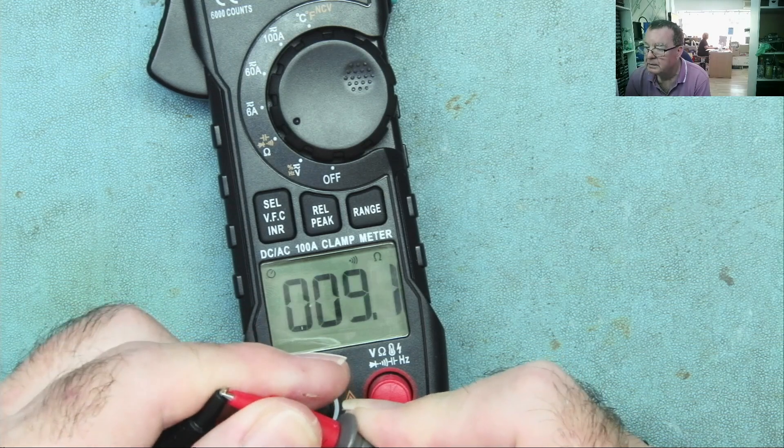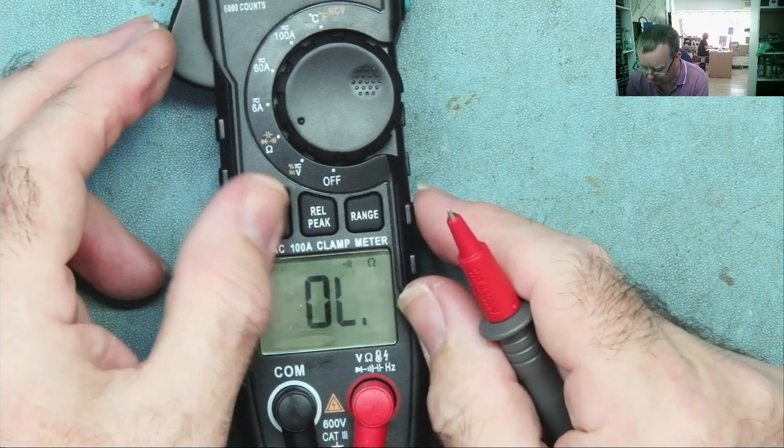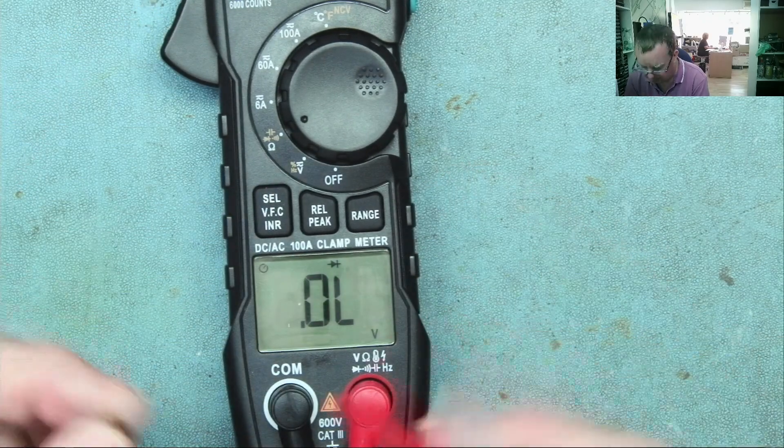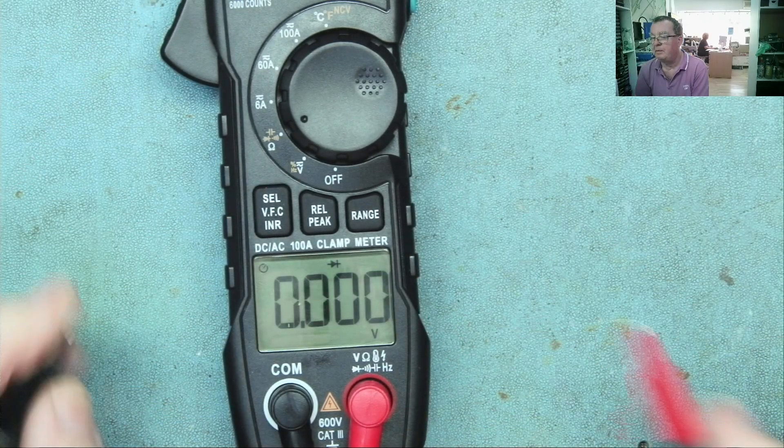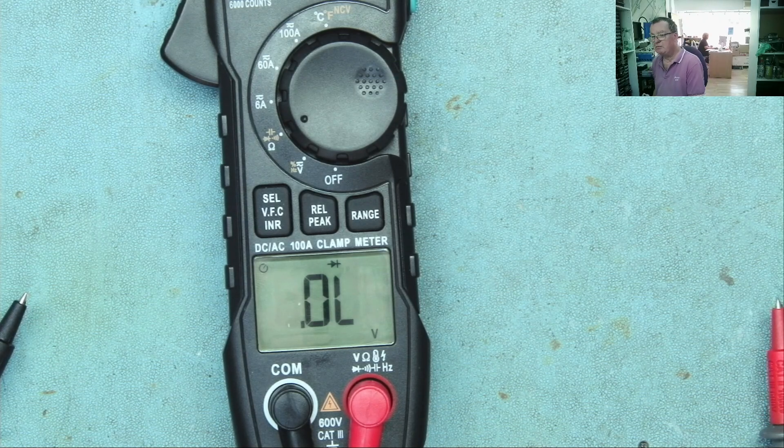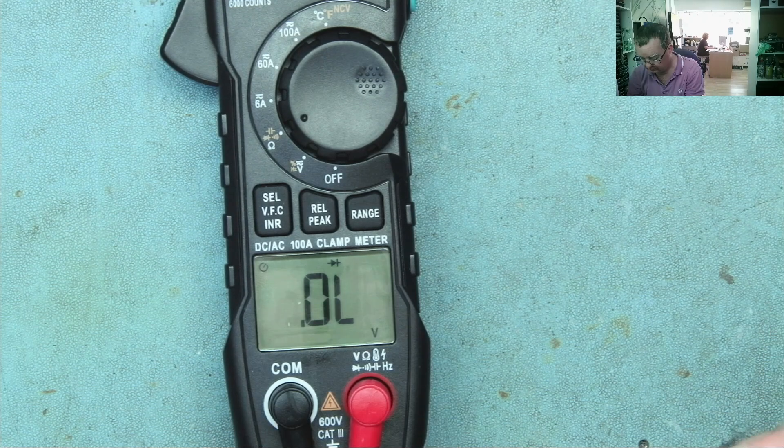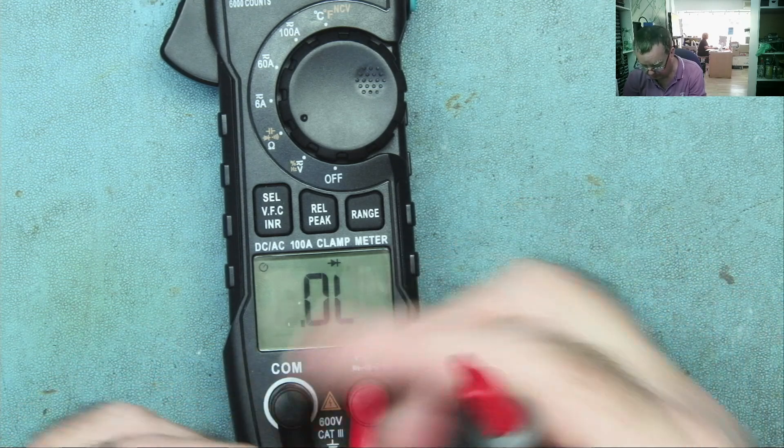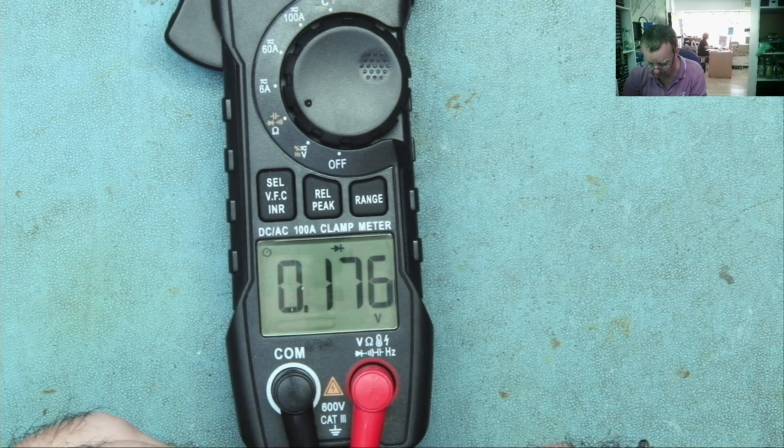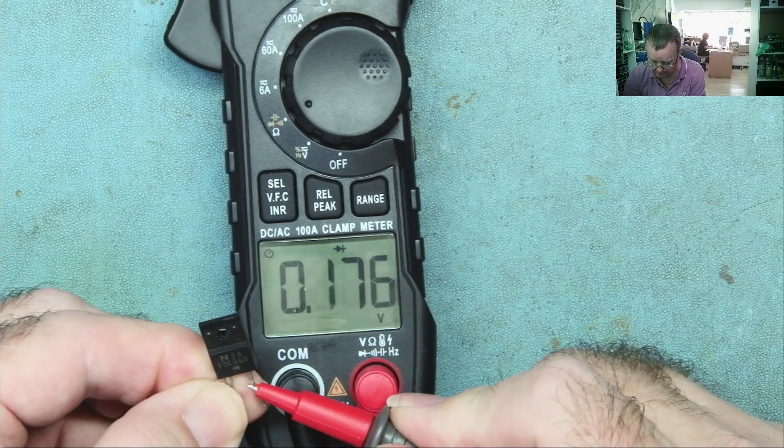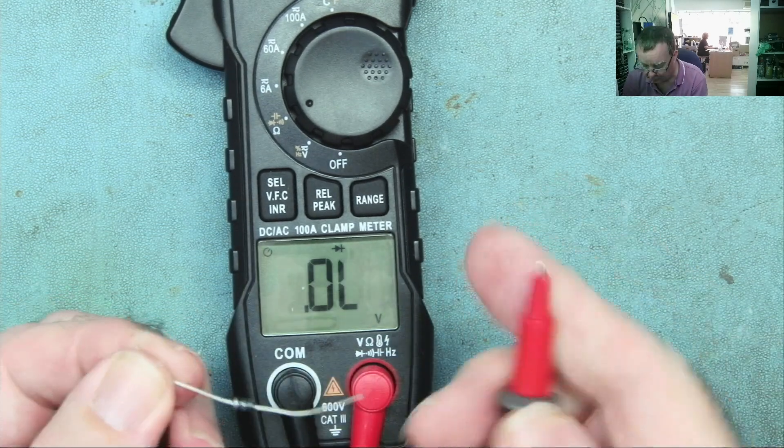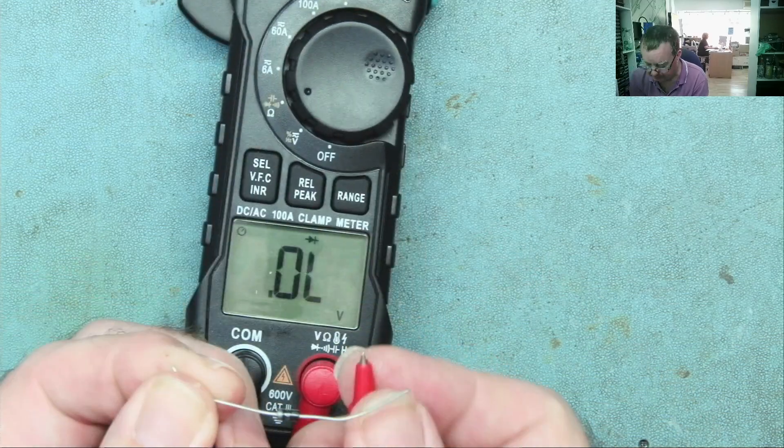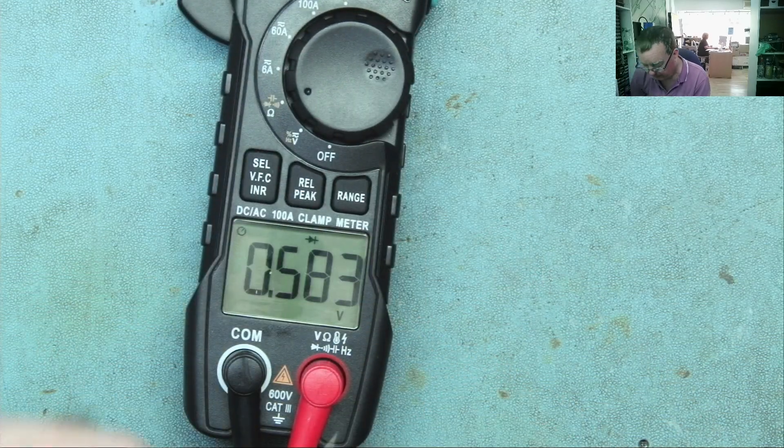Let's go to diode mode. No bleep on the diode mode for continuity. Let's try a couple of diodes. Schottky diode reads fine. This is a 1N4007 rectifier diode, reads fine.